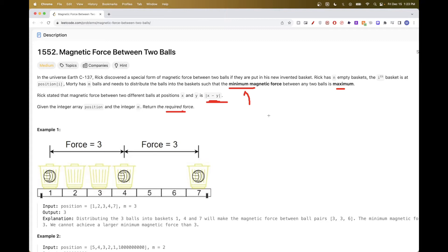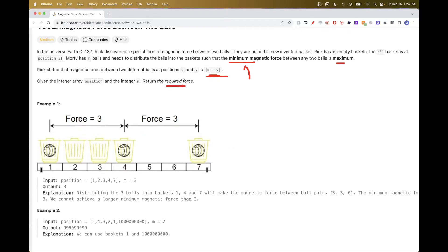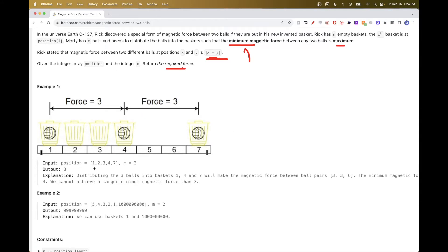This just requires a little bit more thinking, but it's straightforward if you think about it. We have multiple ways we can place the balls, and among all of these ways, what is the one such that the minimum magnetic force between all the balls of that configuration is the maximum possible? For this specific case, the minimum we can get is three because we place one here, one here, and one here — the difference between position one and four is three, between four and seven is also three, and between one and seven is six. So the minimum is three.